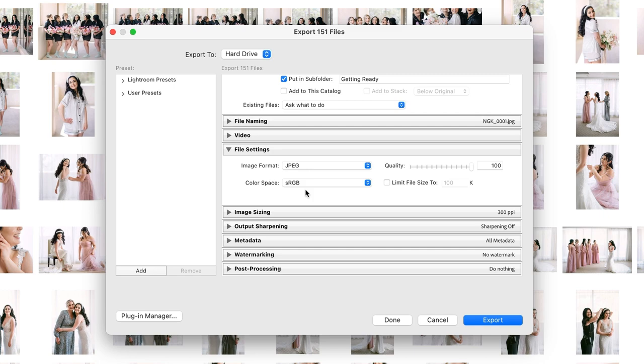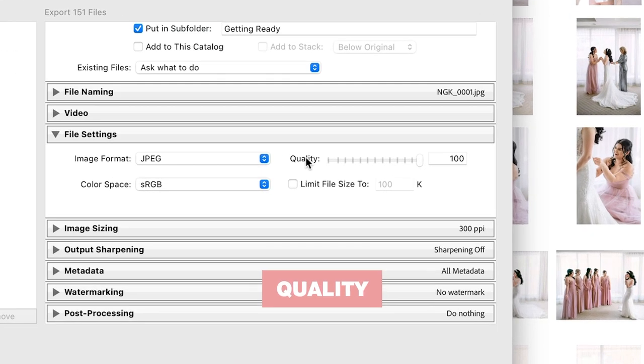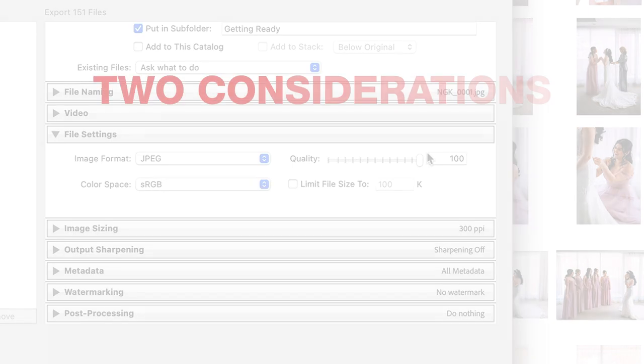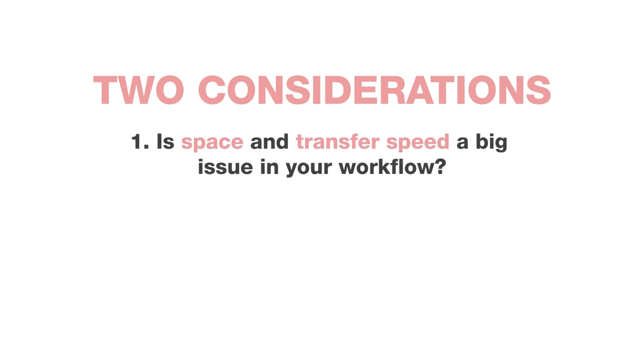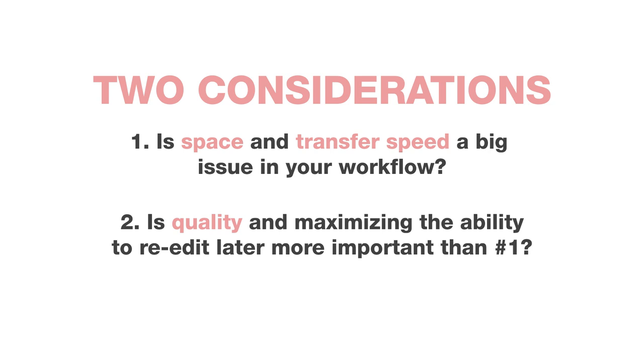Next let's talk quality. I set my quality to 100, but the quality setting is likely where you're going to hear a lot of differing opinions out there on the internet. To keep it simple, there's basically two options I'd recommend depending on your goal. You're really going to want to ask yourself two questions: First, is space and transfer speed a big issue in your workflow? And two, is quality and maximizing the ability to re-edit later more important than number one?